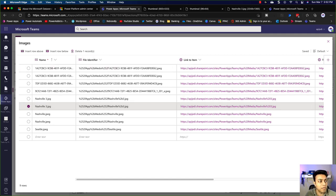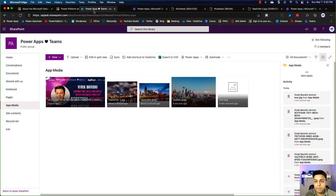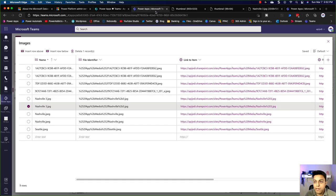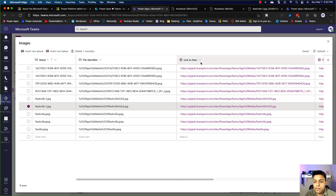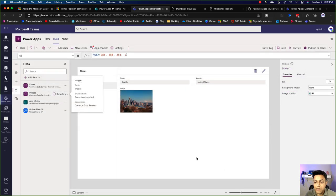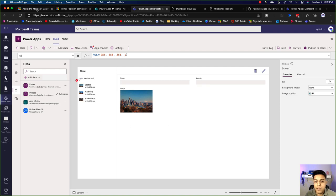Let's open up the SharePoint document library as well quickly. This is my SharePoint document library — it has these files that I just added, and these are the files that are referenced back in the images table. That's how I've set up this app. Let's try to build it ourselves in this video.